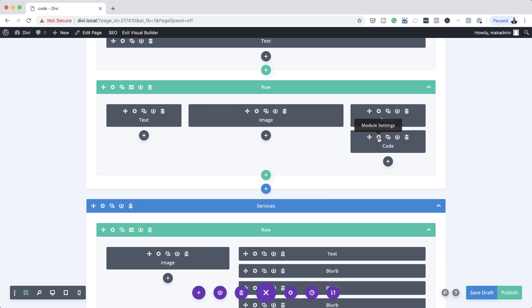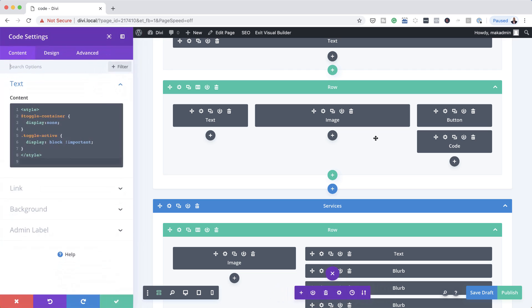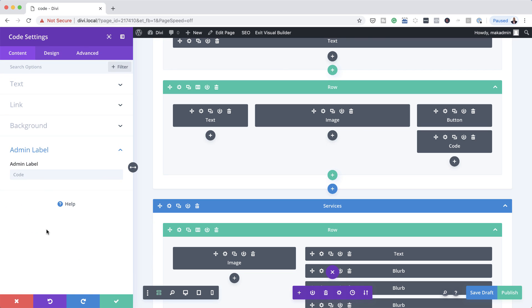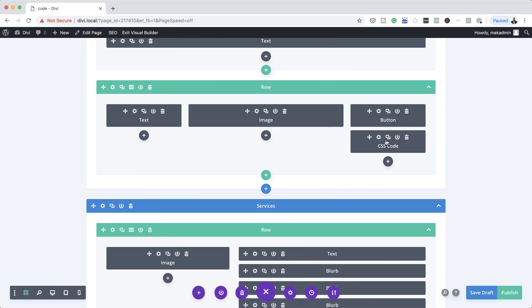Now, it's a good idea that you come in here and also name this. So let's give this an admin label. So this is CSS code. So this is just for us to know where our code is. So as you can see here, it's very clear what this is.